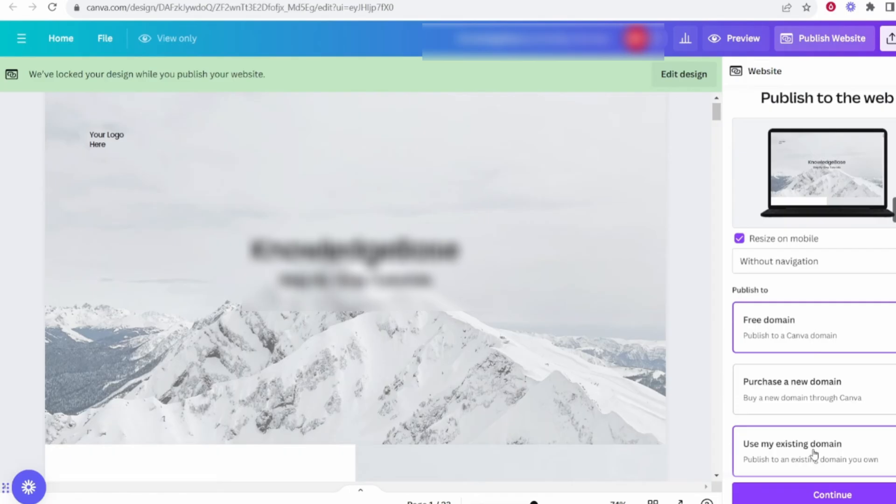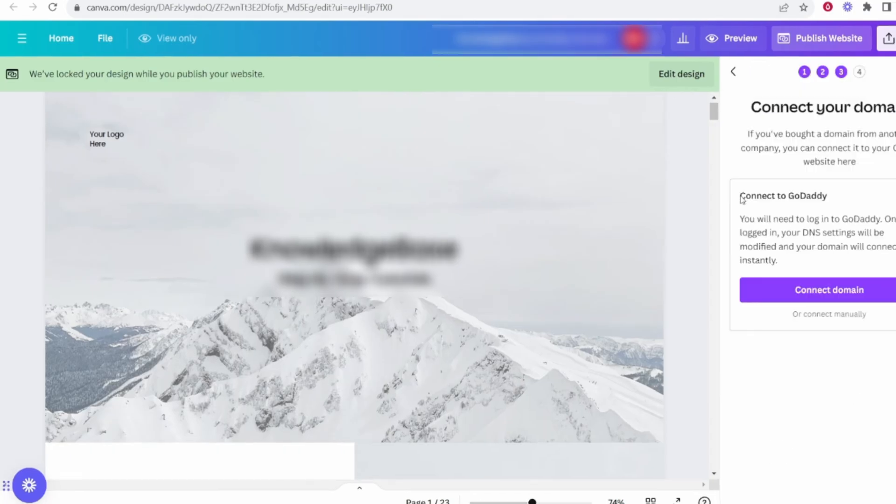First, click on the option that says Use a custom domain. This is where Canva allows you to link your domain. Select Connect your domain from a third-party provider. Canva will then generate DNS settings for you. These settings are crucial for connecting your GoDaddy domain.